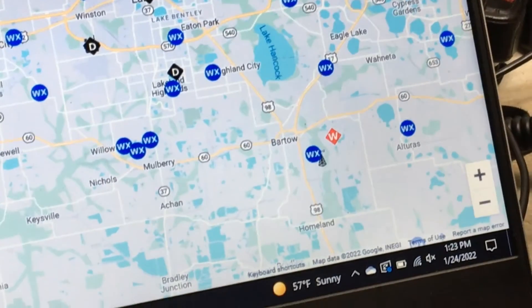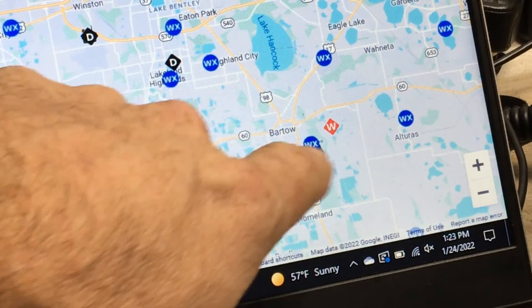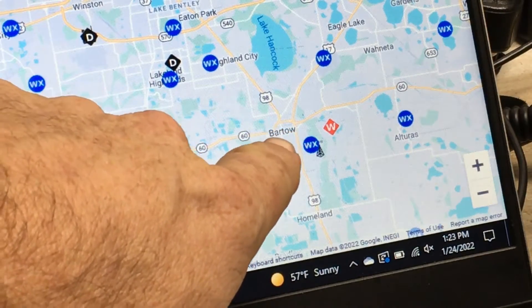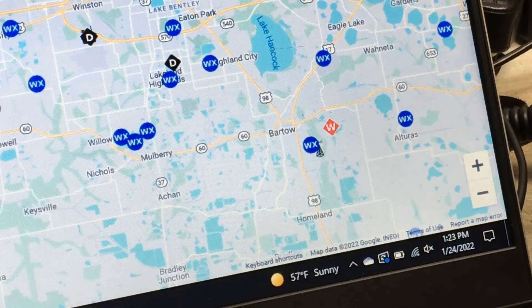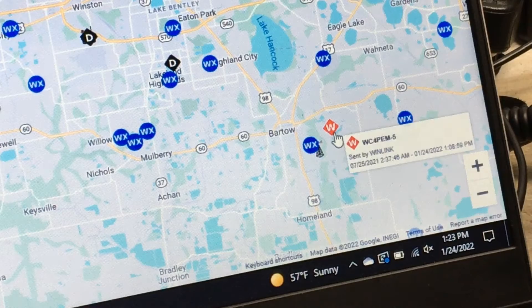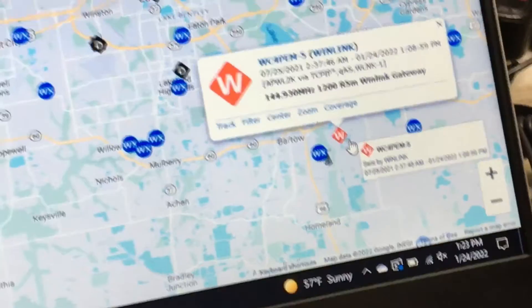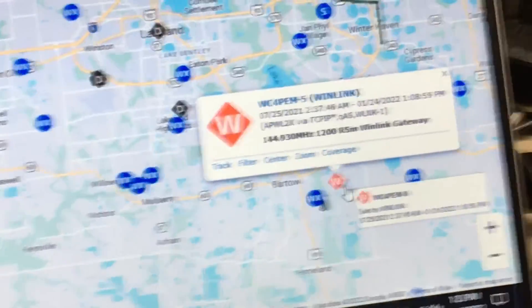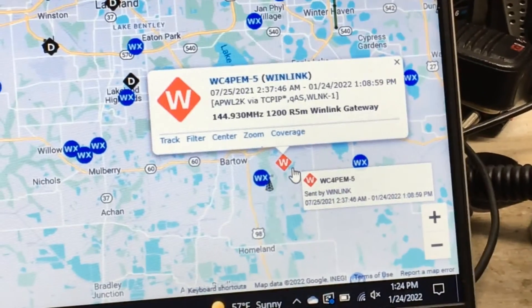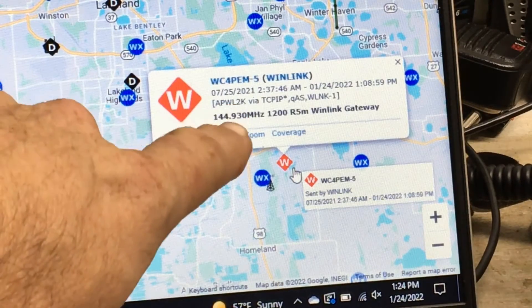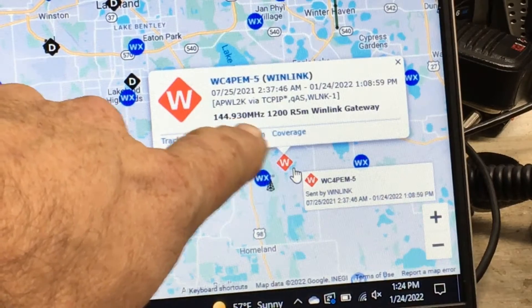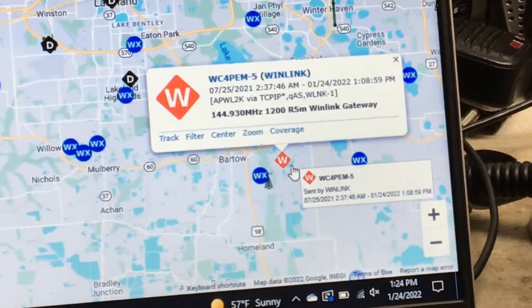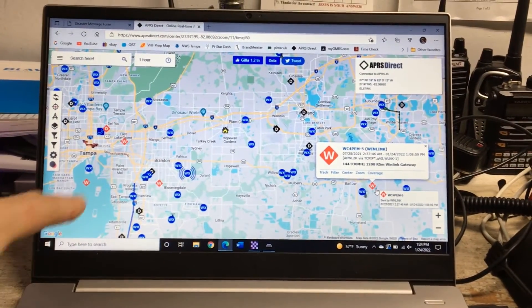That gateway is located near my county seat there, Bartow, so Polk County. There is the Wingate node, or Winlink node I'm sorry. Click on that and it gives us the frequency that it's working off of, which is 144.930, and I have that on my radio over here.